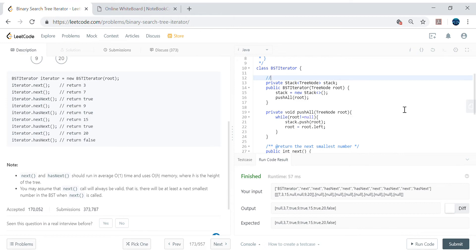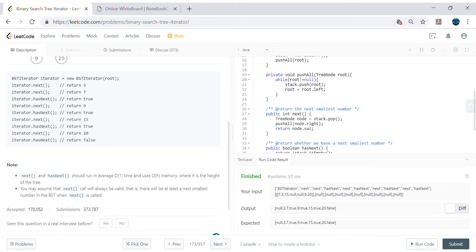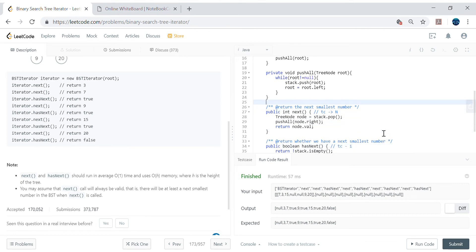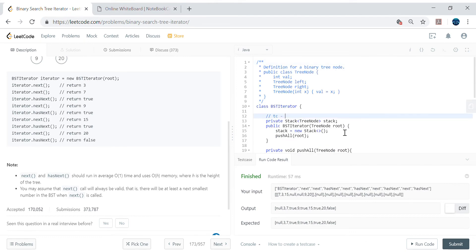Looking at time complexity for the next iterator: basically we're popping, returning, and then pushing right — so in the worst case it can be order of N because all nodes could be involved. Generally though, if there's nothing or just one or two nodes on the right it will be pretty fast. HasNext is always order of one since we're just checking whether the stack is empty or not.